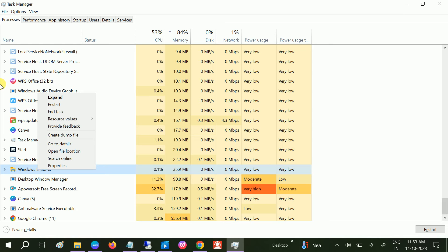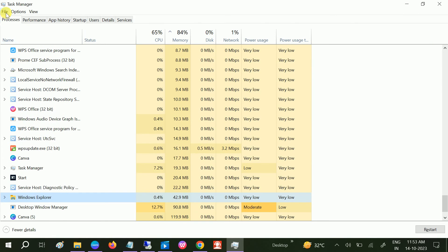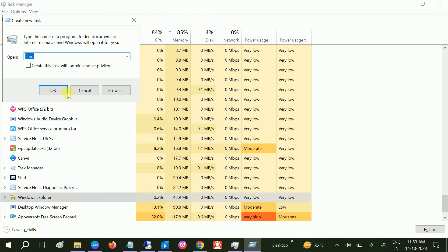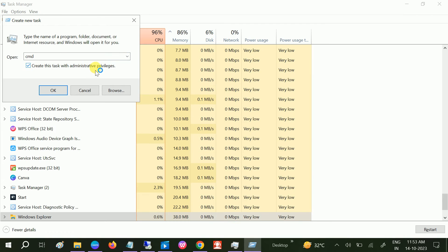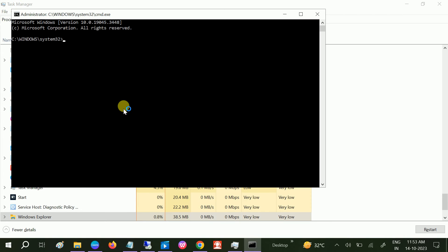If still not solved, we can hit some commands here. We need to go to File, then click on Run new task, and we need to open the CMD. Just type 'cmd' and tick 'Create with administrative privilege' and click OK.